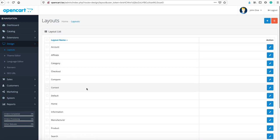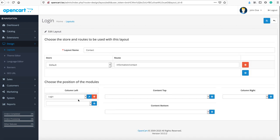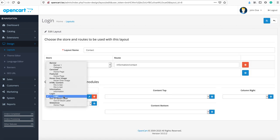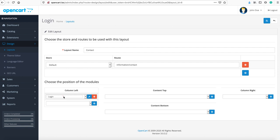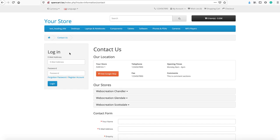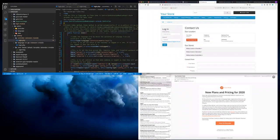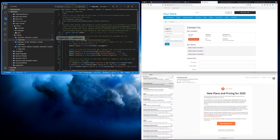I am showing that login module in the contact page. So go to the contact layouts and edit, put it in the left section. Click add modules and select the login and click save. Once you do that, you can see the login module in the left column as we added in the left column. So we are going to create this front-end section.